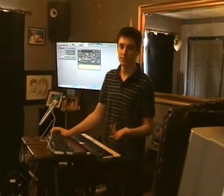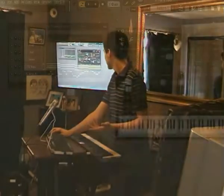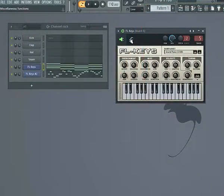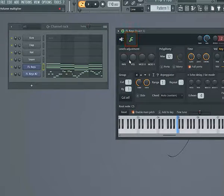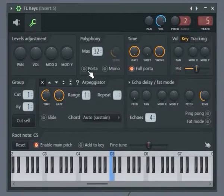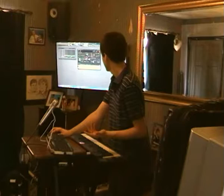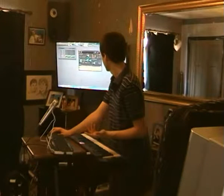There are also a number of channel settings. If I click on a channel, here's the plugin, and I can see the settings. There are a number of interesting things in here — for example, portamento. This would be a bit more beneficial on the melody.